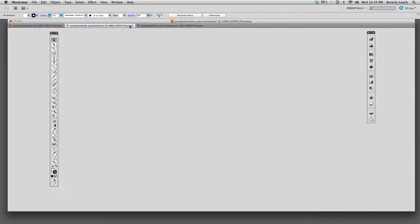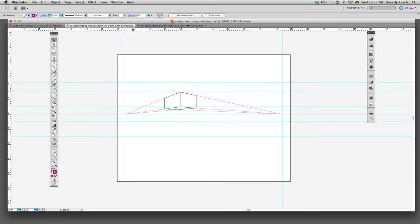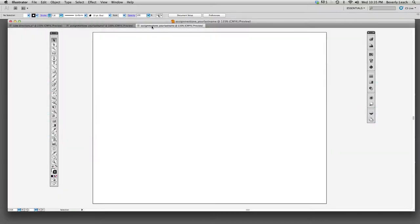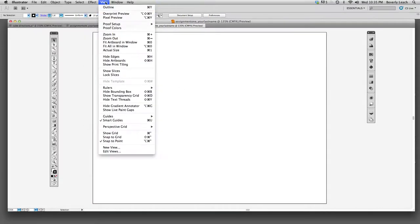We will do an assignment later in the semester where we'll set up multiple artboards. But for now, we're just dealing with one page, one artboard. Our size will be a letter size. And we're going to work in inches as our increments, our unit of measurement. Here you'll see the width is 11 inches wide by 8.5 inches tall, because we're going to work in a horizontal landscape format.